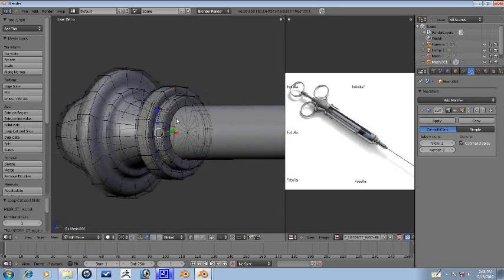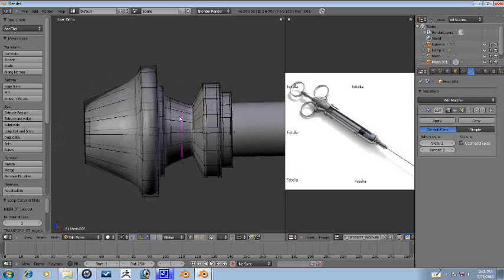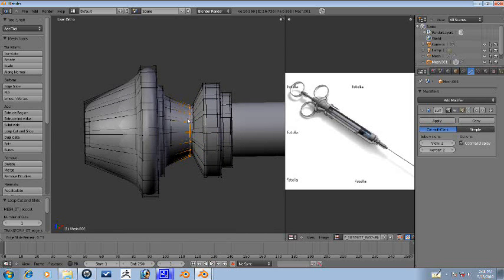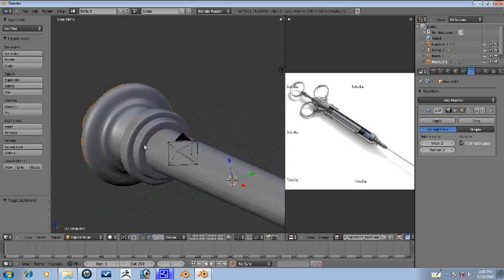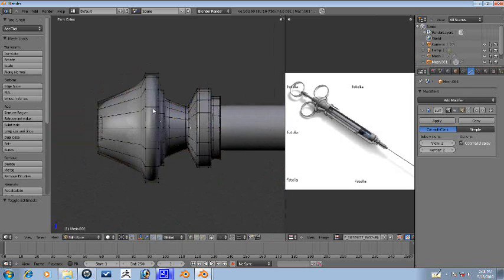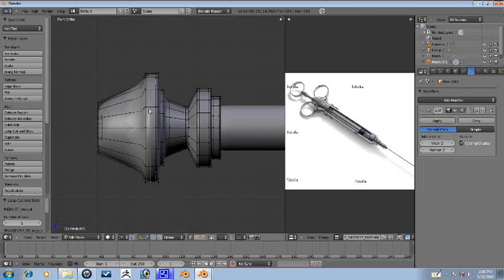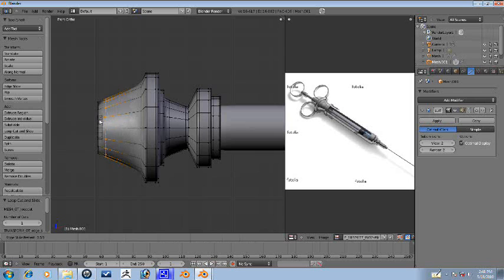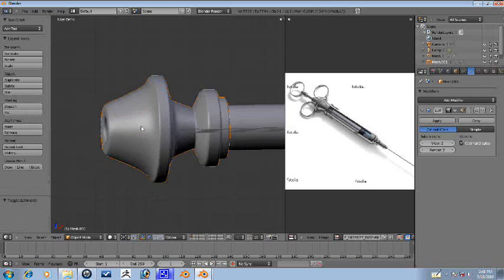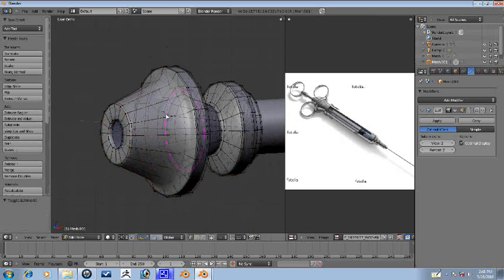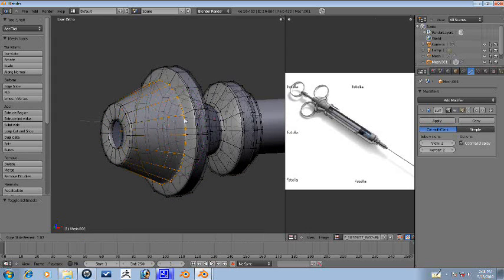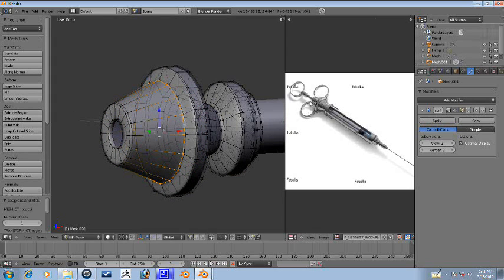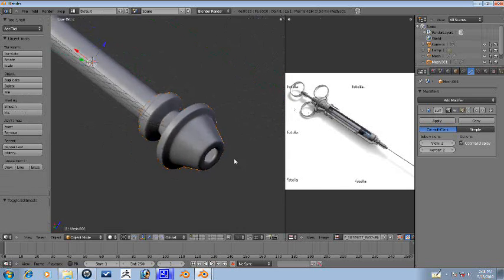And we'll just keep going how we've been going here. We want this to be sharper as well, as well as this. We want all the edges to basically be sharp, because we're going to make this part up here metal, and we want it to be a hard surface.